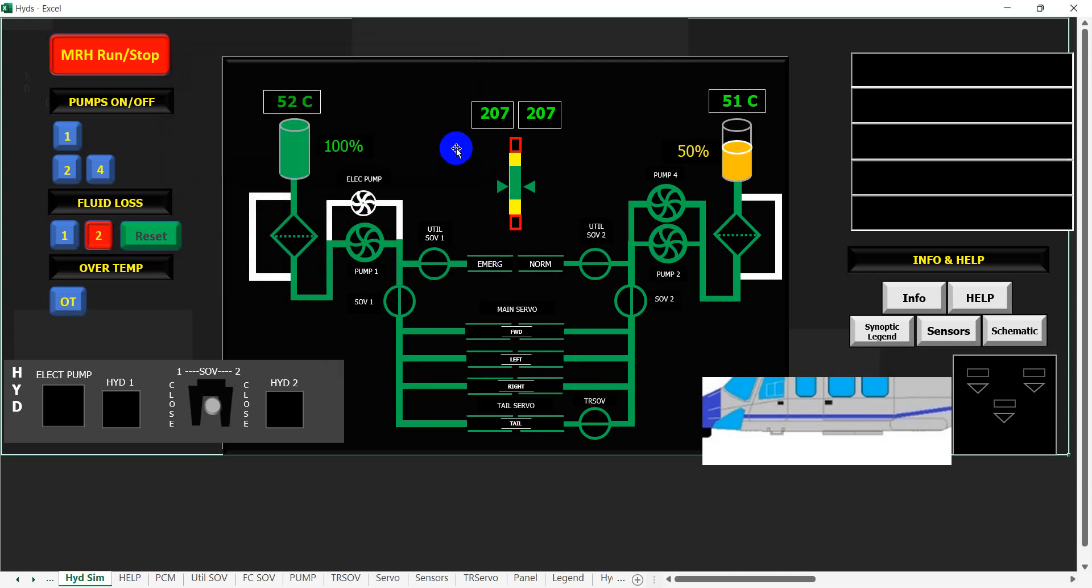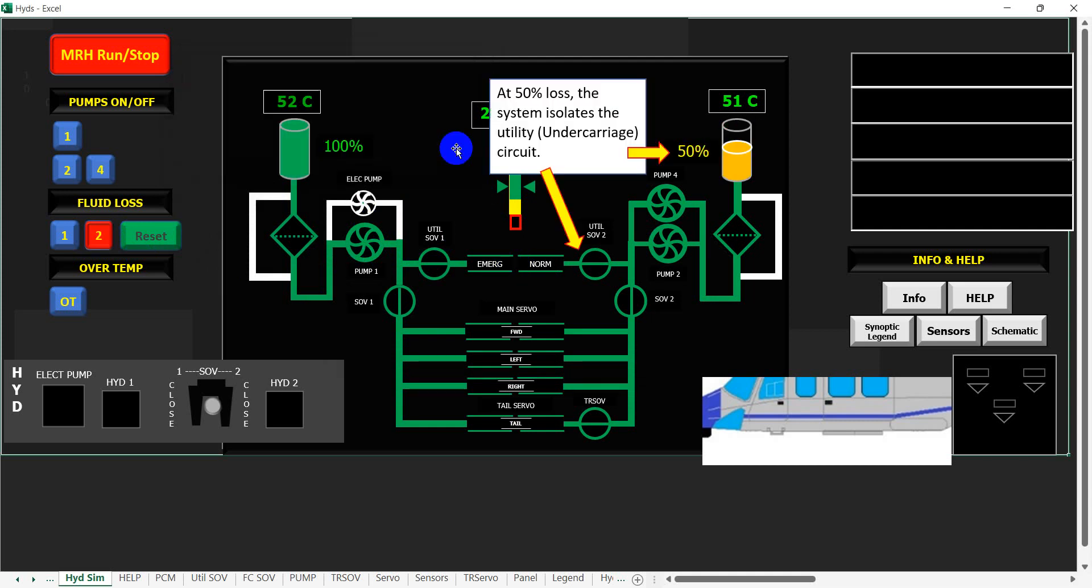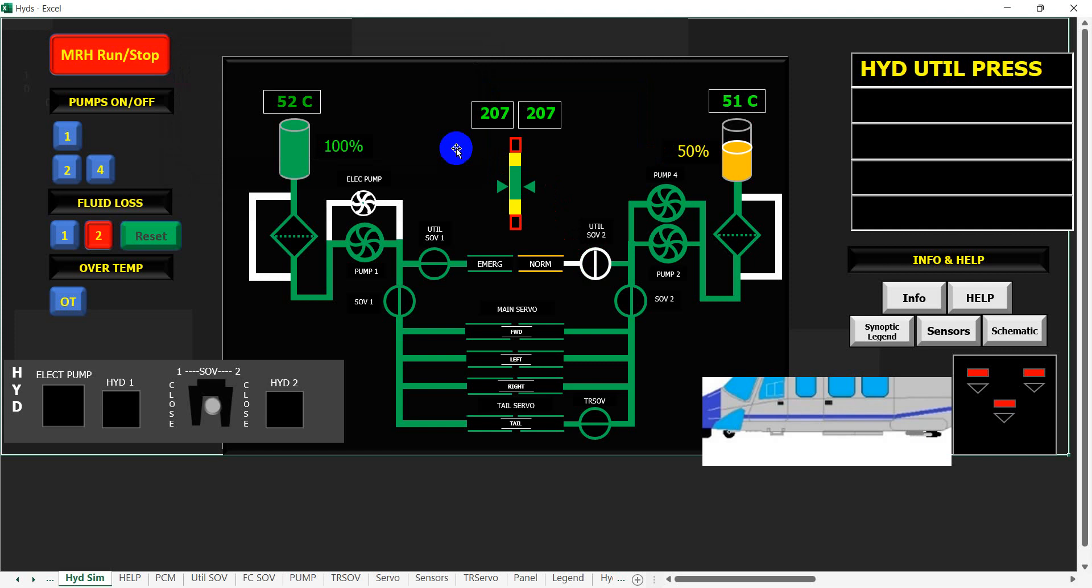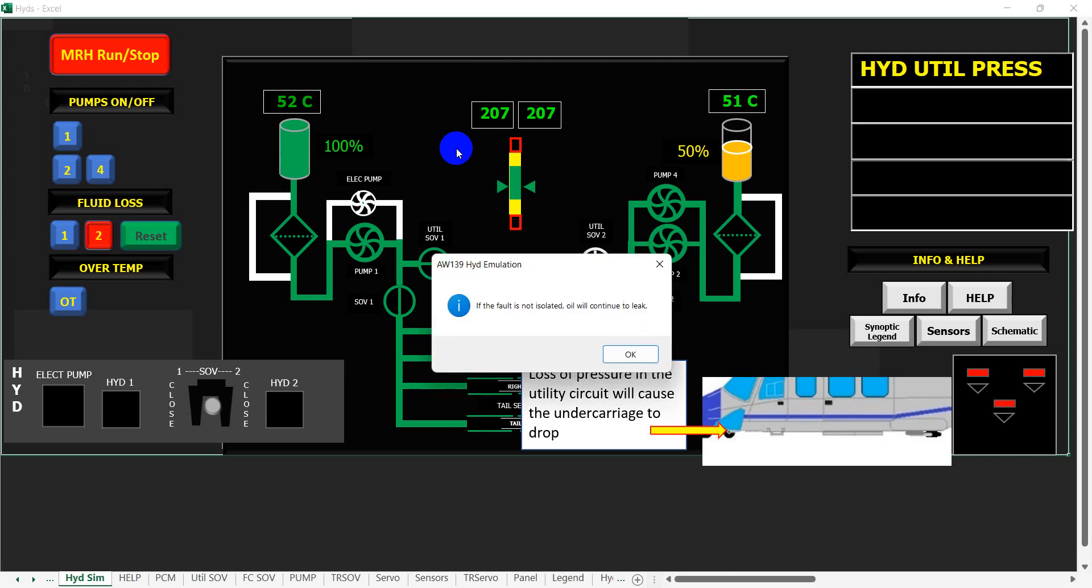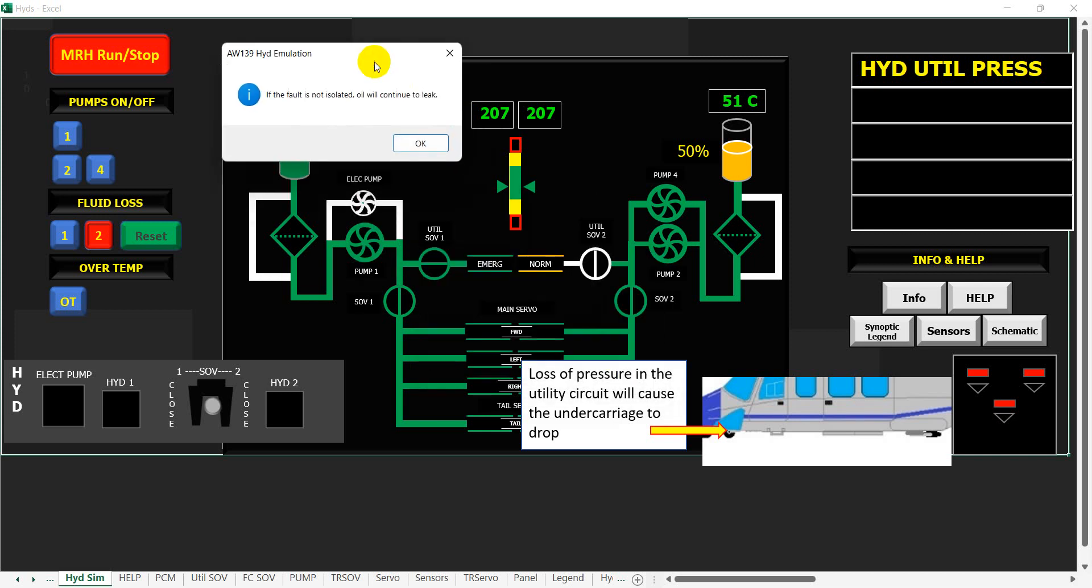At 50% loss, the system isolates the utility undercarriage circuit. Loss of pressure in the utility circuit will cause the undercarriage to drop. If the fault is not isolated, oil will continue to leak. Again, we can stop at this point and discuss whether the undercarriage comes down that far or comes down a bit further.